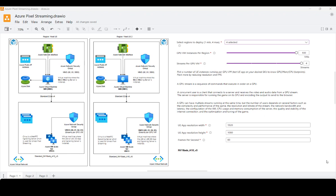It's important to test your application, your Unreal Engine game for the desired SKU that you picked, to know exactly what the GPU, memory, and CPU footprints are. You can also modify and adjust the load based on the resolution and FPS — the frames per second selected.